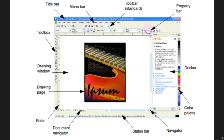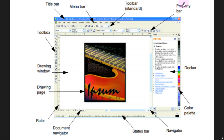Beneath the menu bar you will find the property bar. This property bar is adapter-dependent on the object you select or the tool you are using.